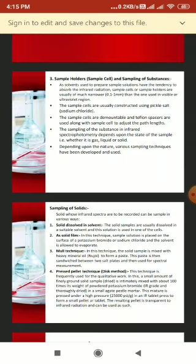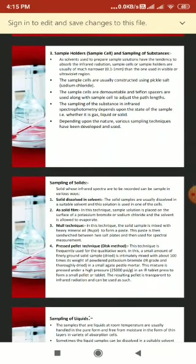Solid samples whose infrared spectra are to be recorded can be sampled in various ways. The first way is dissolving the solid in a solvent. The solid sample is dissolved in a suitable solvent and the solution is placed in one of the cells. This method cannot be used for all solids because suitable solvents are limited, and no single solvent is transparent throughout the infrared region.